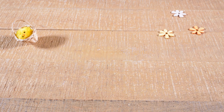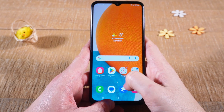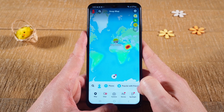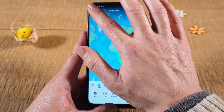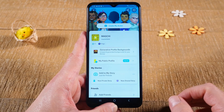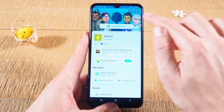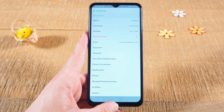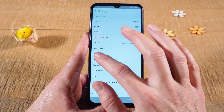Now let me show you how to change the password on Snapchat Android. First of all we're going to open up the Snapchat app. Then in the upper left corner of the screen we tap on the profile picture. In the upper right tap on the gear symbol to open up the settings. And then tap on password.